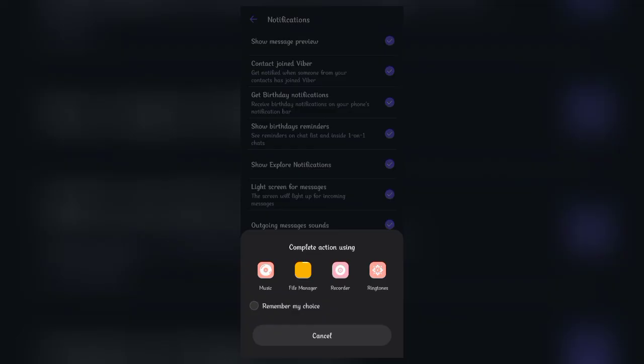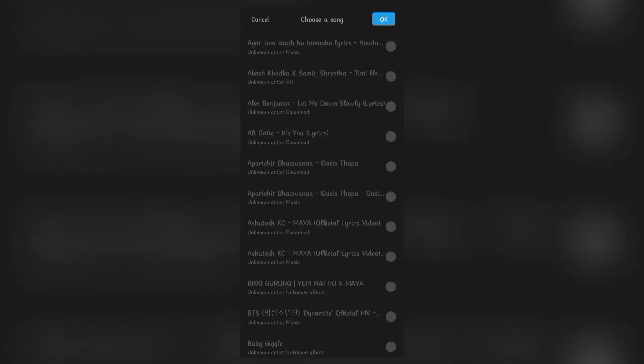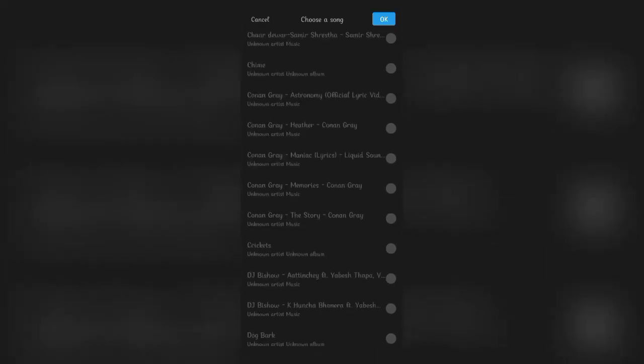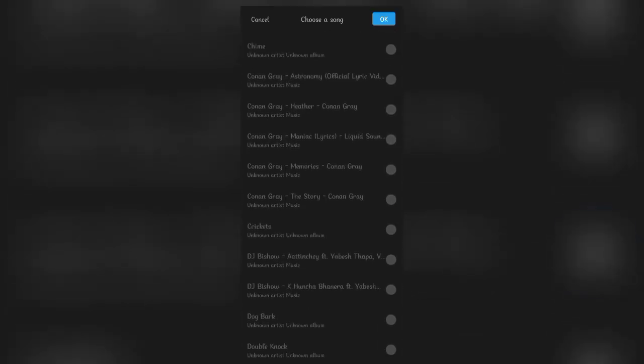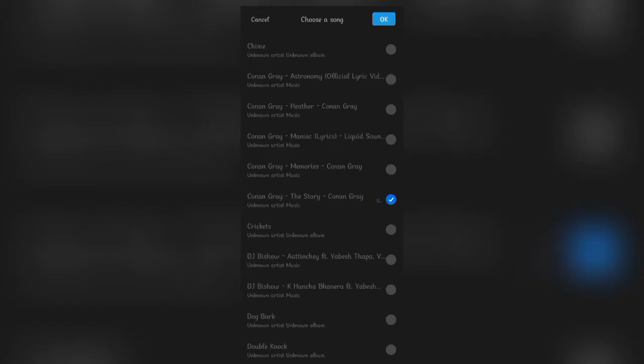Now choose the app from which you want to extract the audio. Select the audio clip you want to use as your ringtone. After you're done, click the OK button at the top right corner.